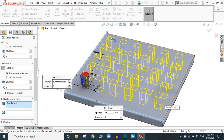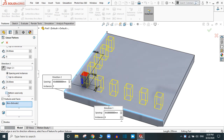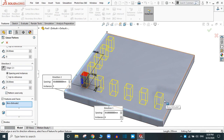Here is another option also available: 'Pattern Seed Only.' If you select this, it will create the pattern in the original direction of the feature only.